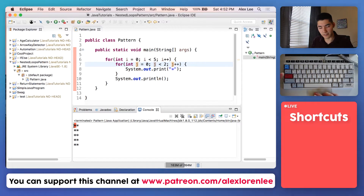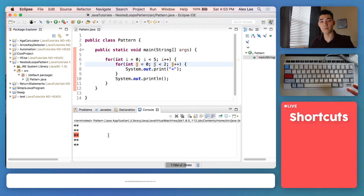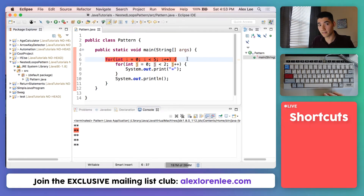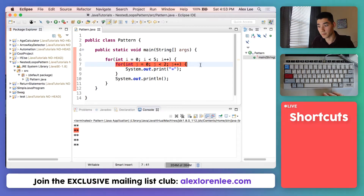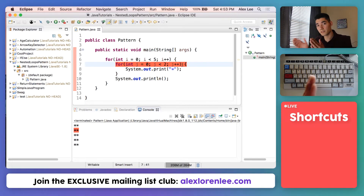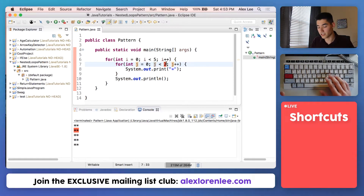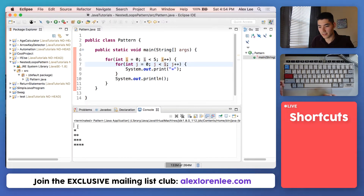What if we wanted to follow the pattern — one star, then two, then three and so on — where the number of stars on the row equals the row number? The first row has one star, the second has two, the third has three. The outer for loop handles rows and the inner for loop handles columns, so if the number of columns equals the row you're on, that might work. Let's try it — j is the column and i is the row, so we say "j < i". Save it and run it — and we get a cool little triangle!